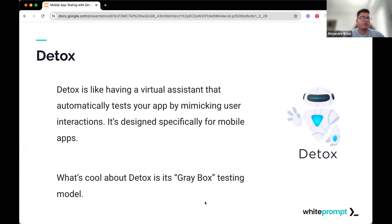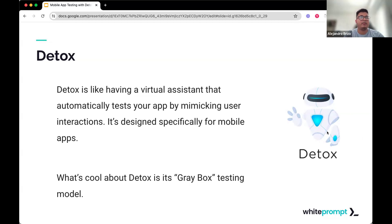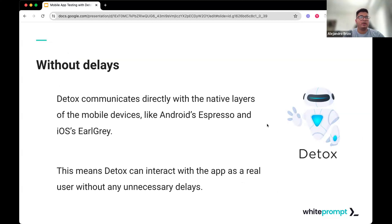So what is Detox? Detox is like having a virtual assistant that automatically tests your app by making user interactions. It's designed specifically for mobile apps, and in this case specifically for React Native, which is a framework really useful for developing mobile apps targeting iOS and Android. What is cool about Detox is that it's a gray box testing model.